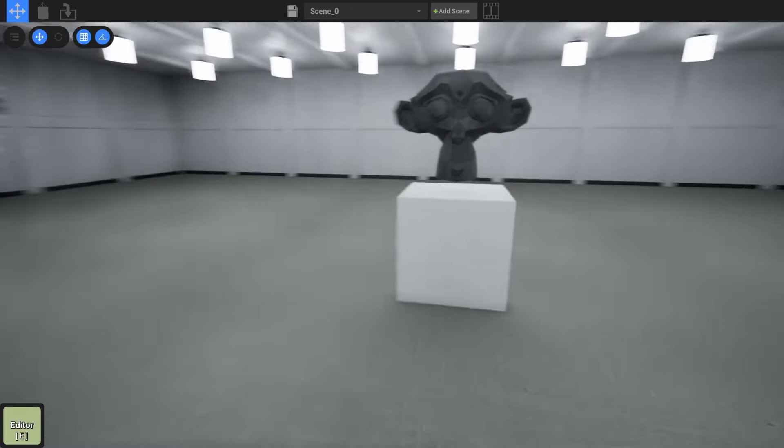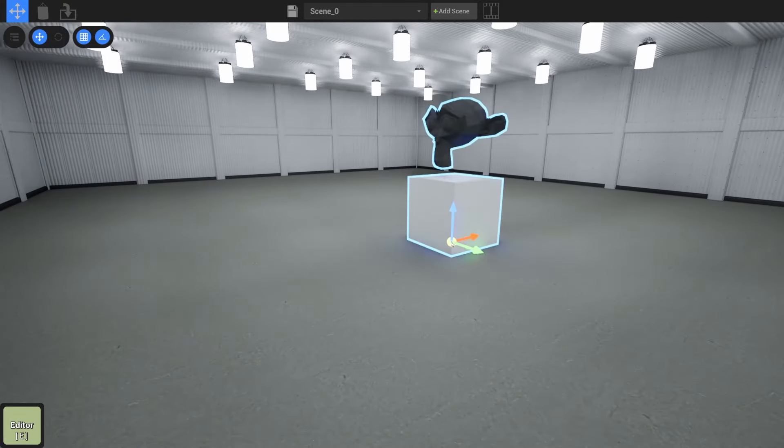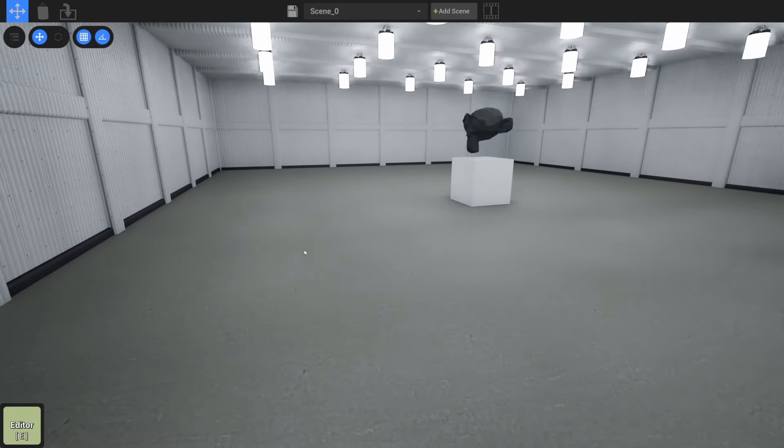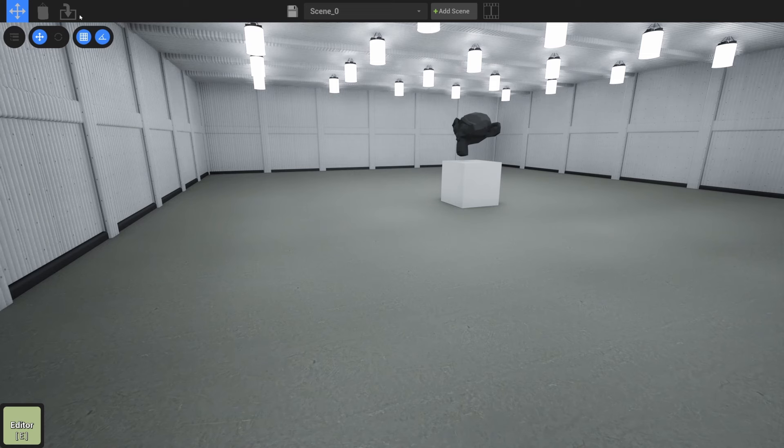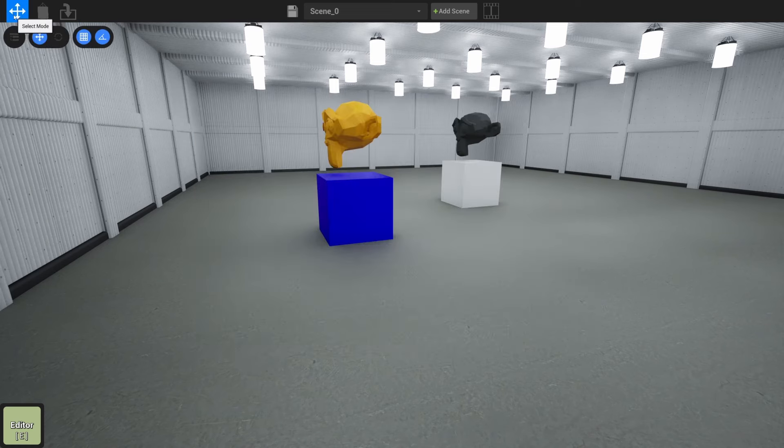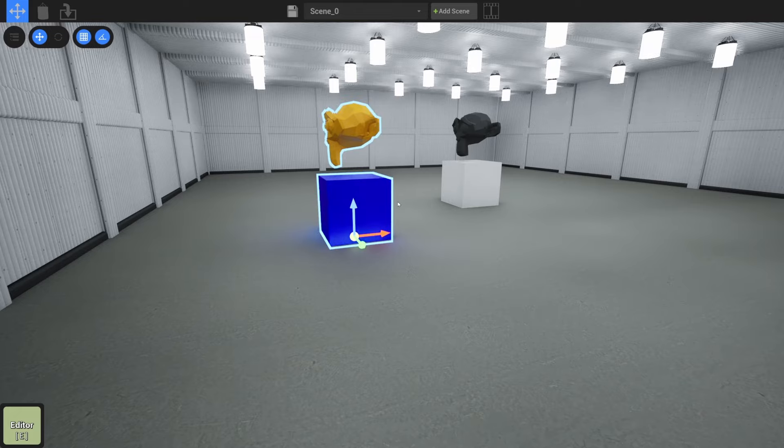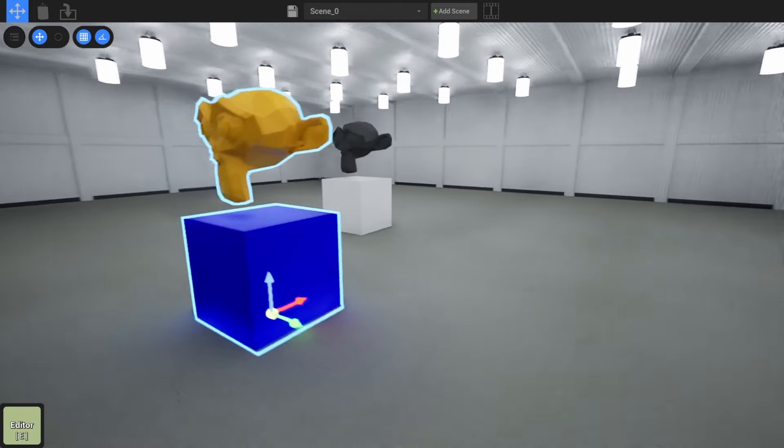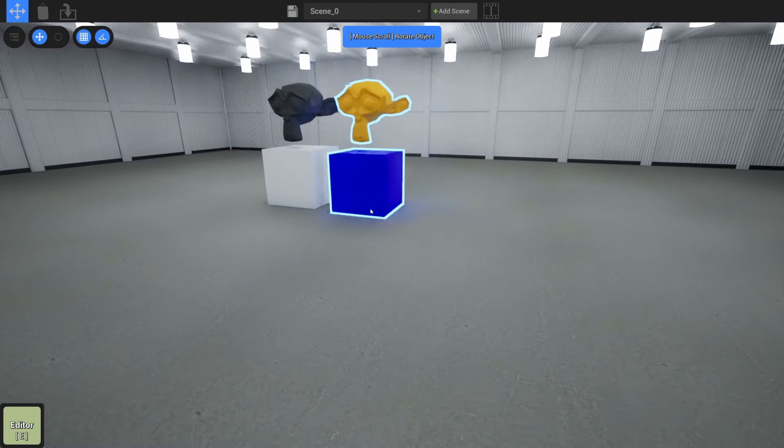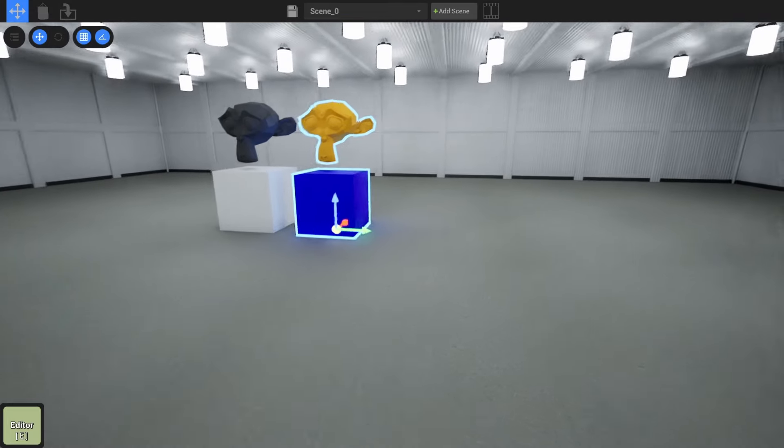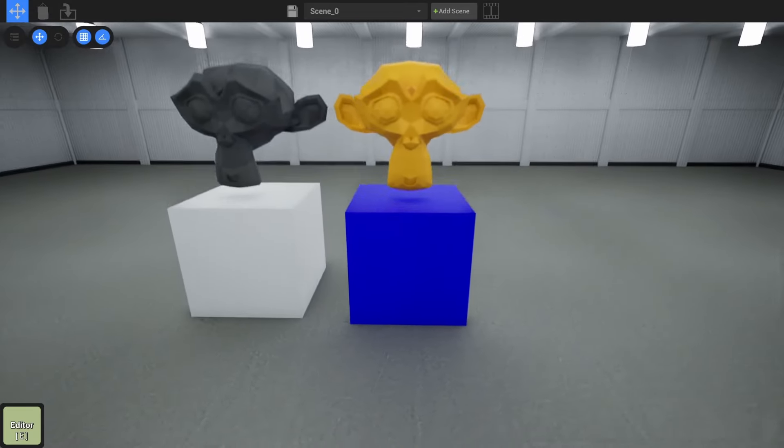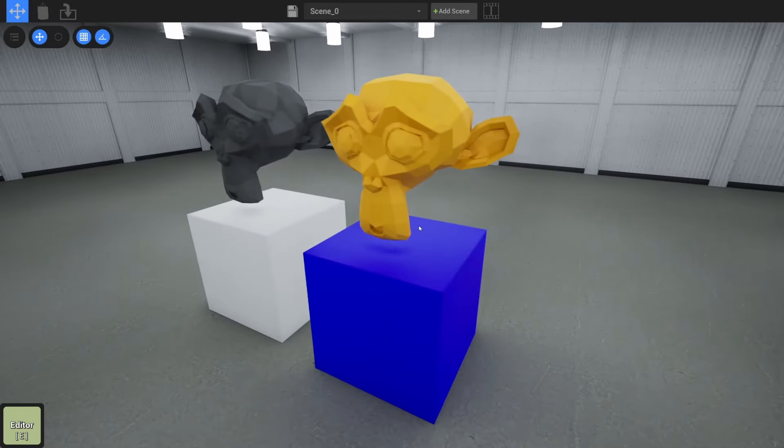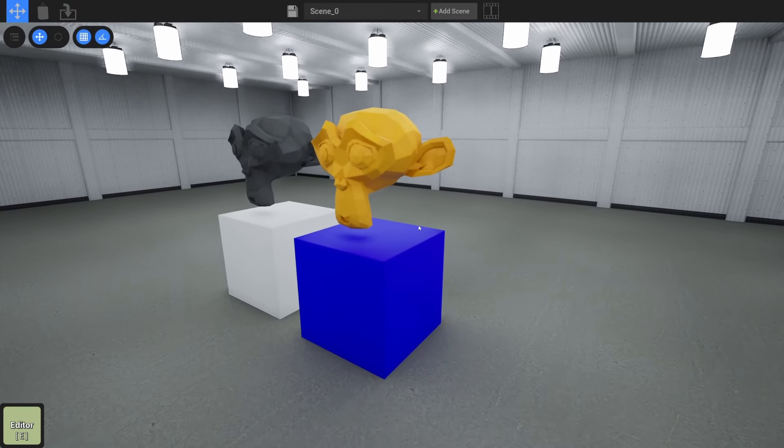So here we are back in CineTracer 2, and I'm going to move this monkey over there. I'm going to not stand where it's going to spawn, which is like roughly there. Go to import, and let's do Blender Monkey number two. And there it is. So now we actually have a material on this that is very nice. We can grab the little yellow dot and look at our other more textured monkey here, or at least it has a material on it.